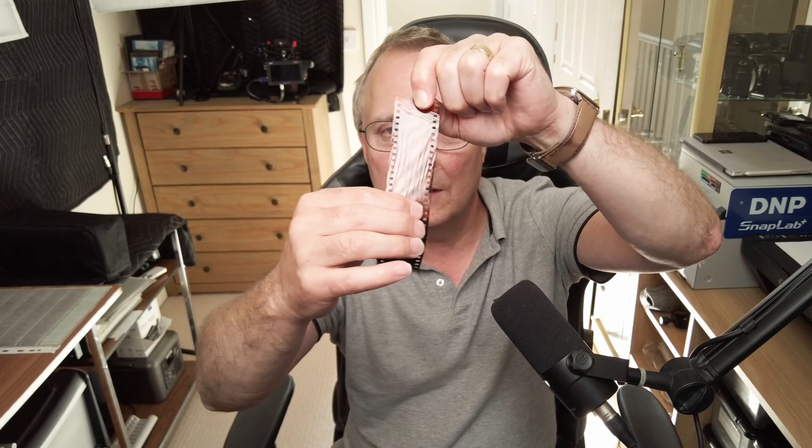So this has not been exposed to light but it's been developed. And this is the film base. This is the color that we're trying to get rid of. If you can scan that as well.